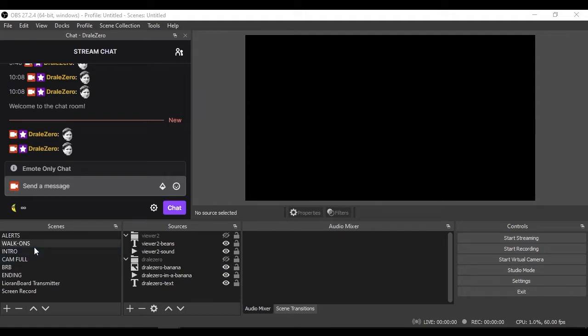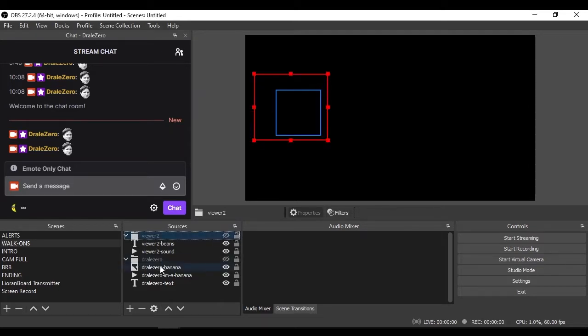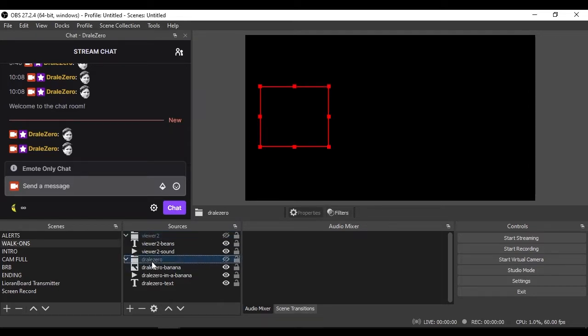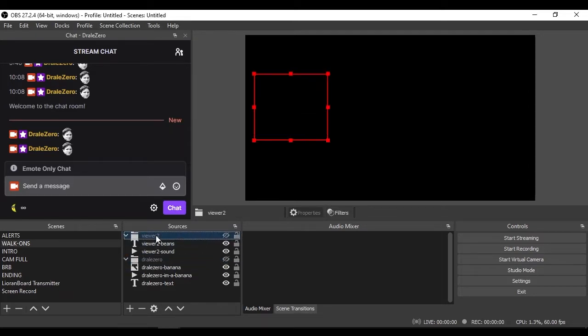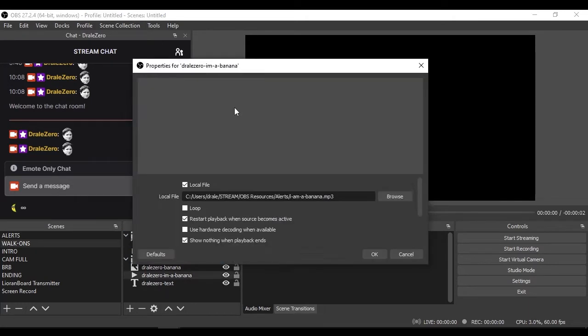I have created a scene called walk-ons and in that scene I've created groups. Each group is for each chatter and inside that group contains all the graphics, sound alerts, videos, whatever you want to play for that user.